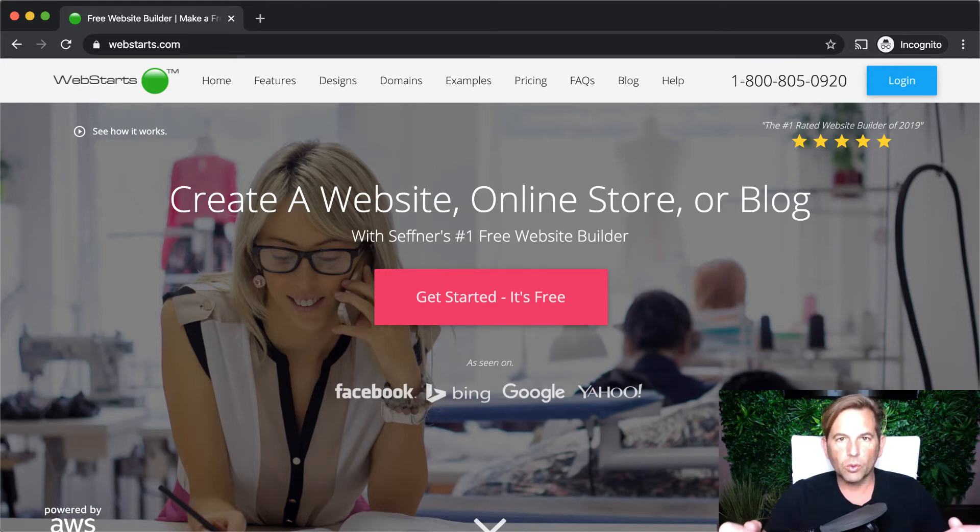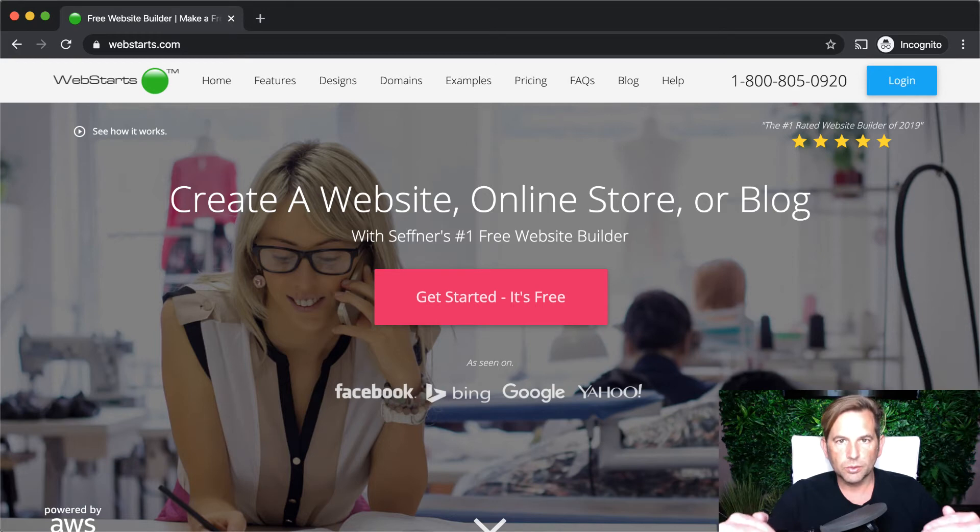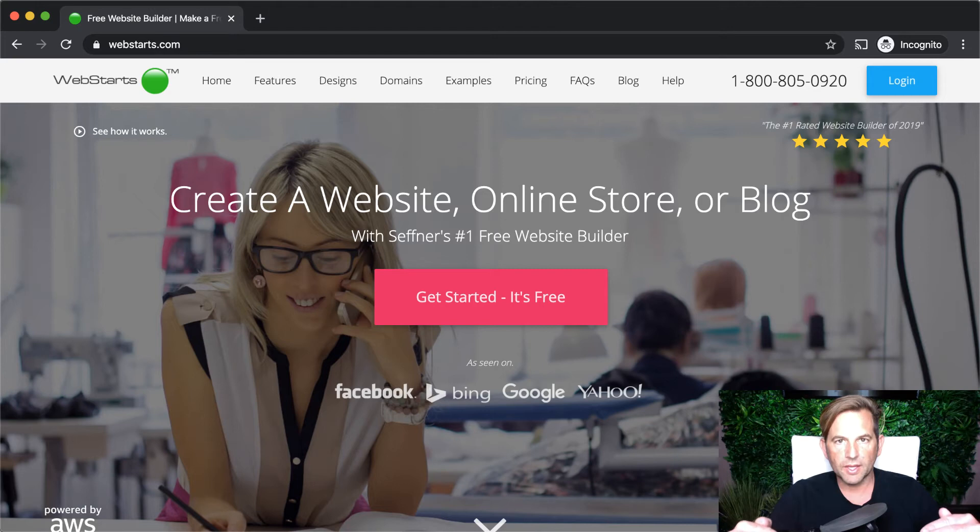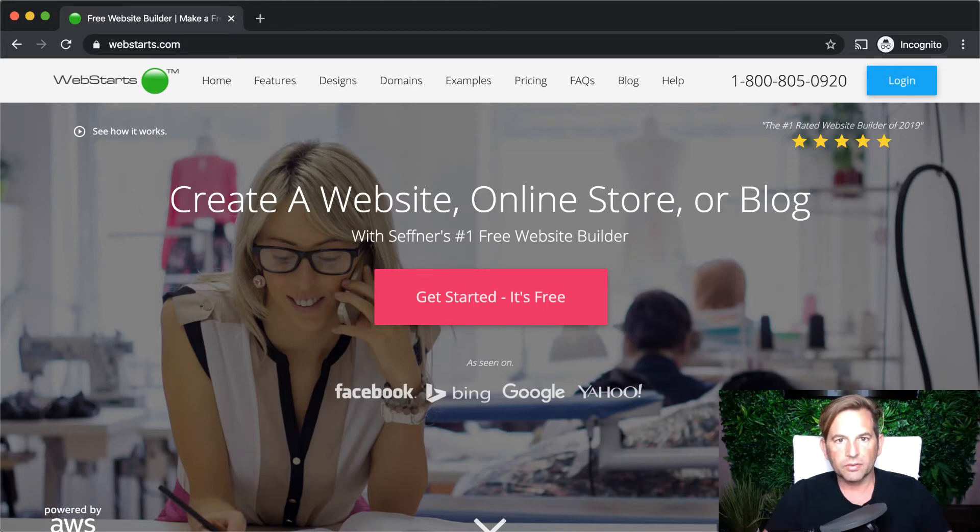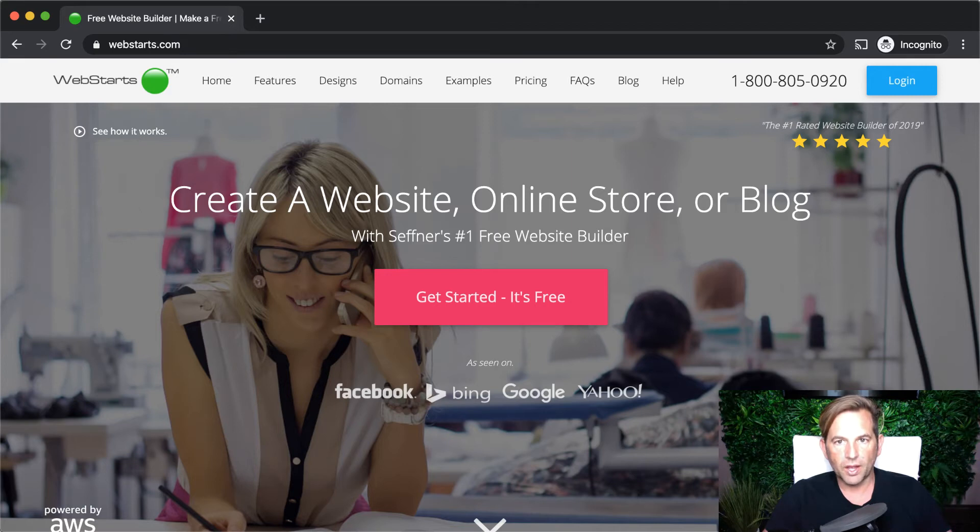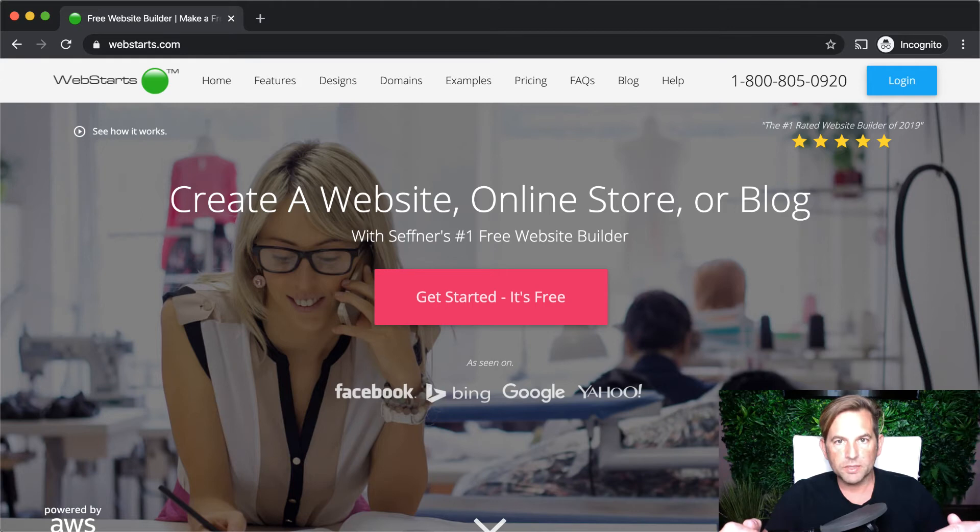one or more websites. So you can have one WebStarts account with multiple websites within that account. And then the next thing is that each website can then have an unlimited number of pages. So you have pages that belong to a website. You have websites that belong to a WebStarts account.